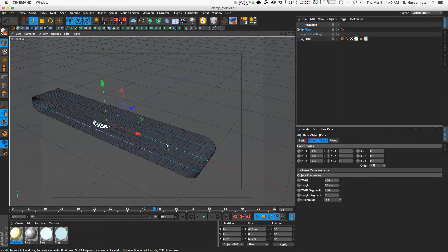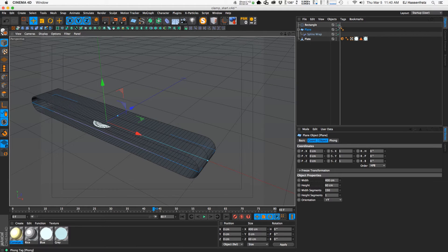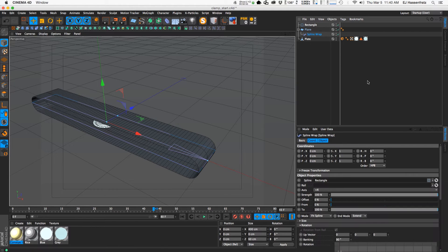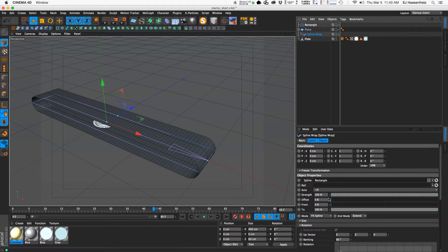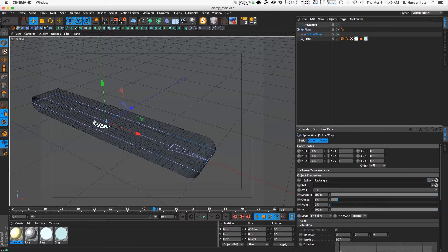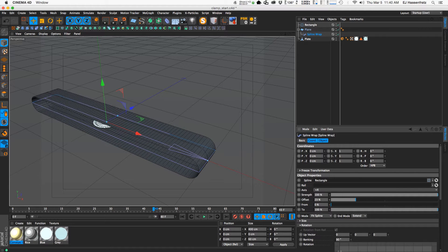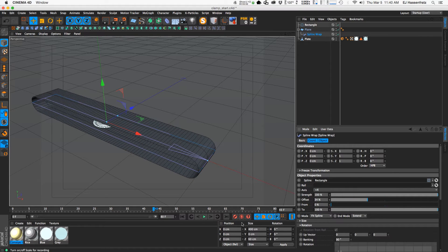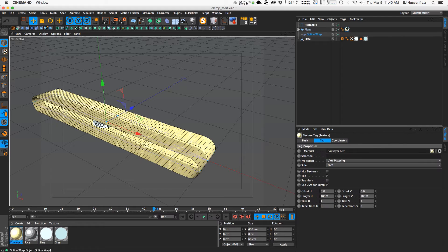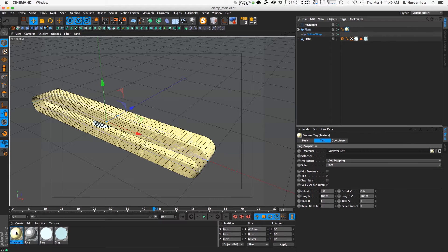So now we actually need to glue this plate on the conveyor belt so when we animate the offset it'll actually move the plate as well. And I'll place this conveyor belt material that I made.